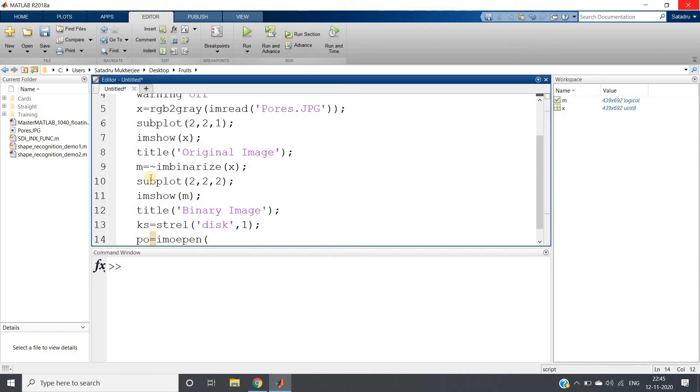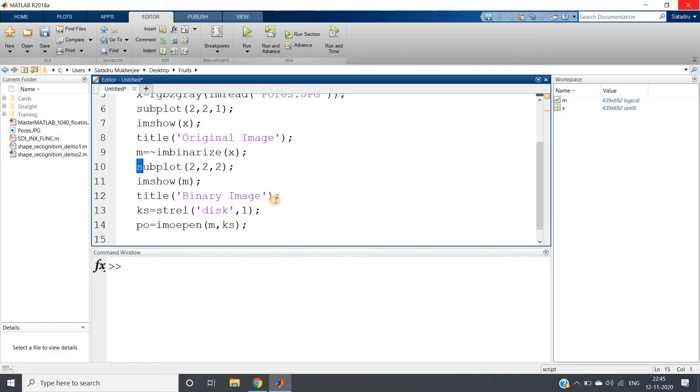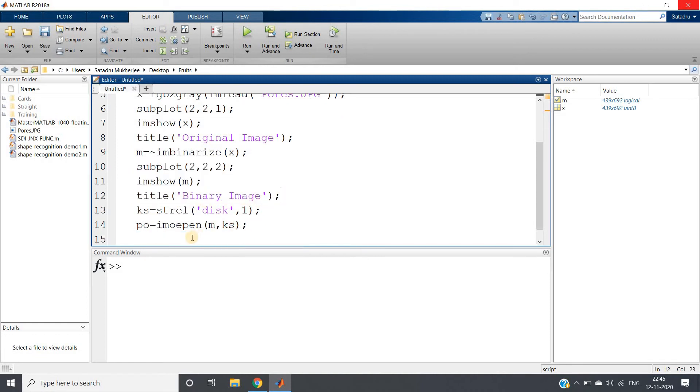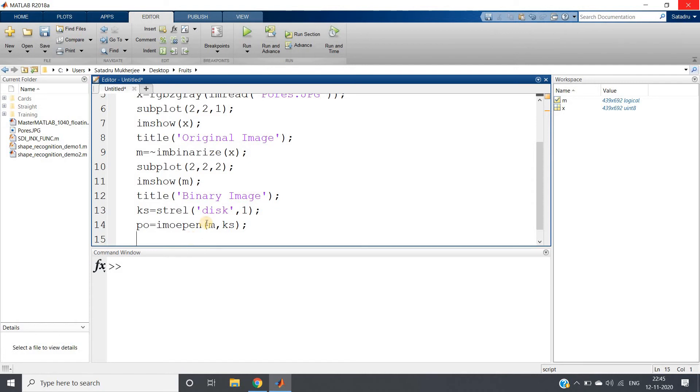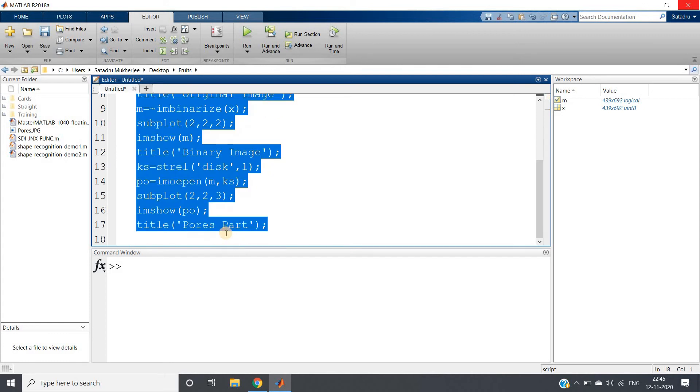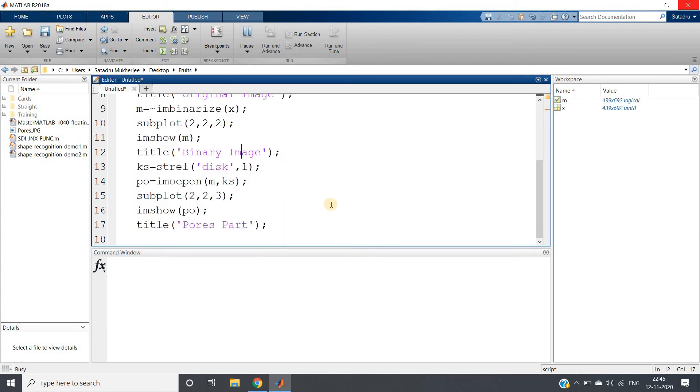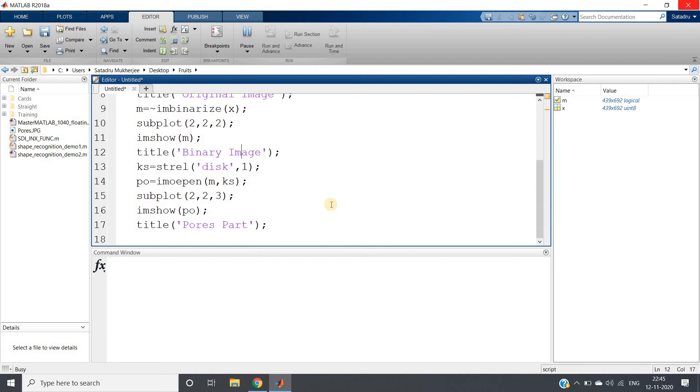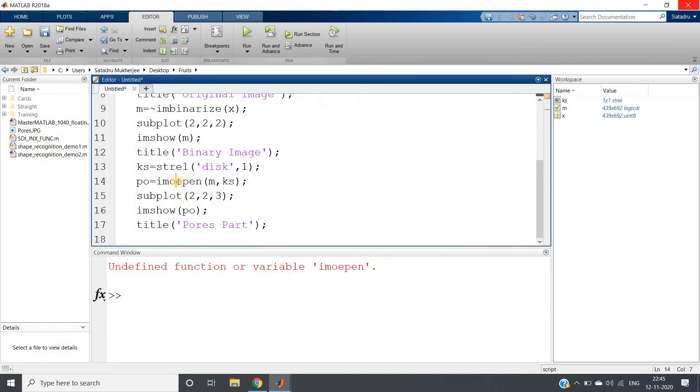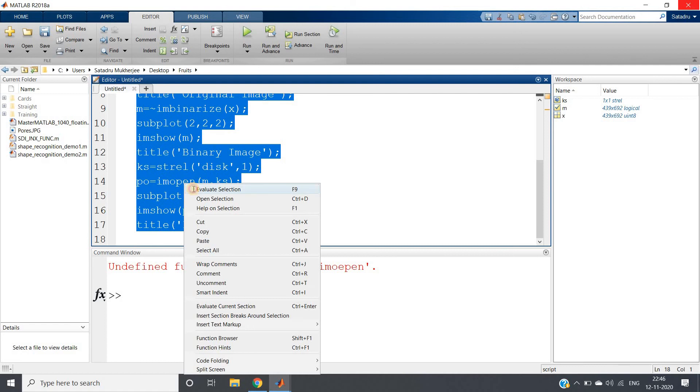And then we will copy the same code and paste it here. It will be 2,2,3, it will be po, and this is pores part. Let us check whether it is working or not. Some error, okay, spelling mistake, im_open.